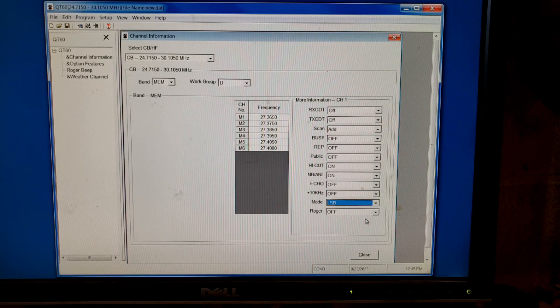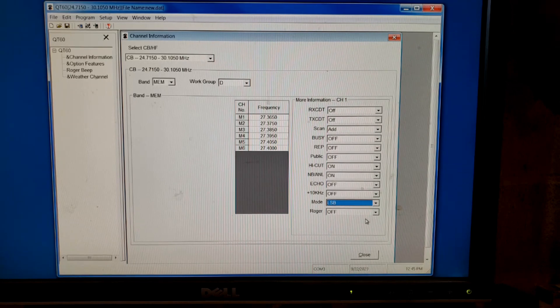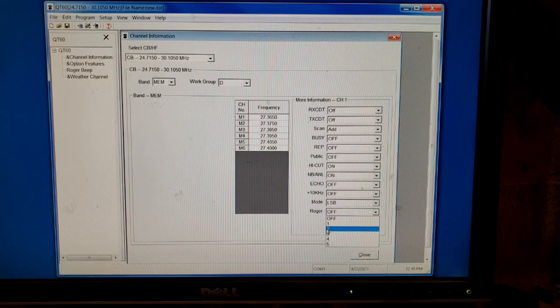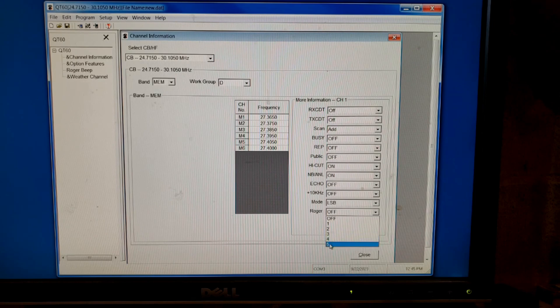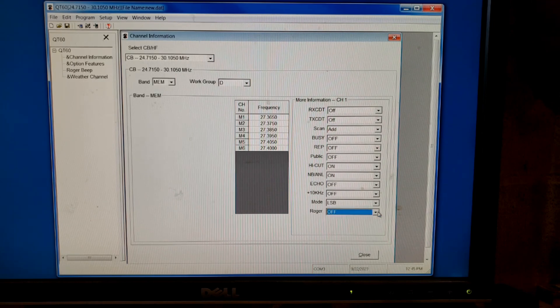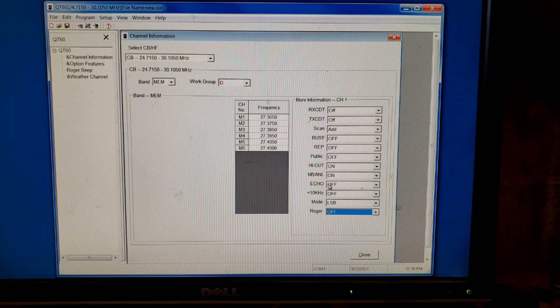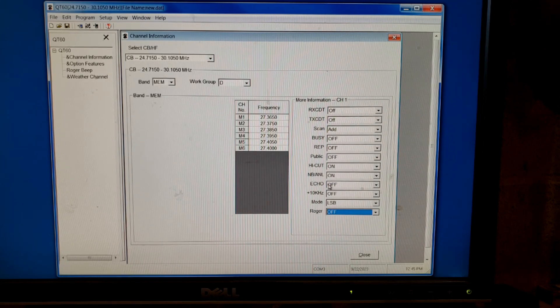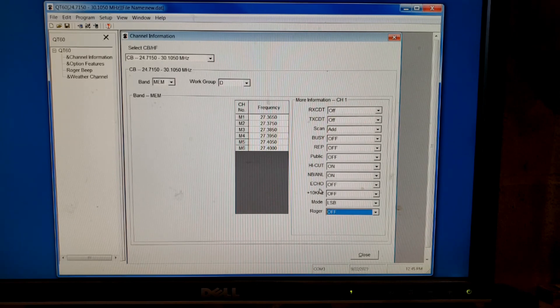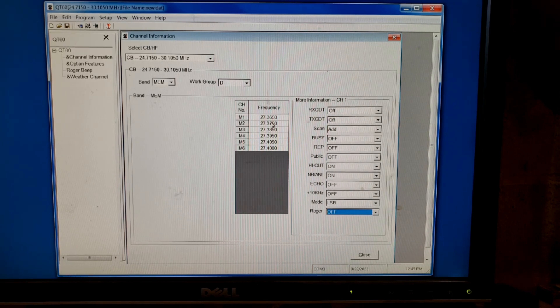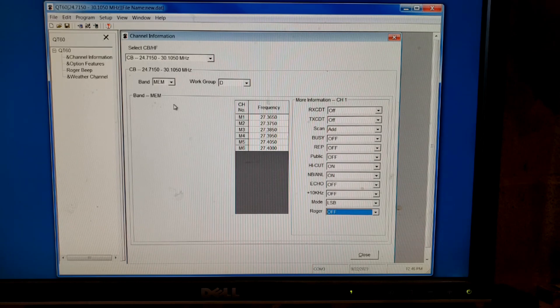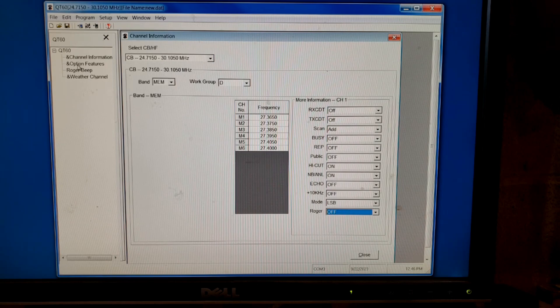You can also have it so that, we'll say you're going down to channel 19 and you want to have the Roger Beep on. You can choose which one of your Roger Beeps just for that one channel. A lot of cool stuff. You can have the Echo on just for that one channel and no other channel. All of these, it's all customizable per channel. Let's see, what else do we have in here? Let's go to options and features.